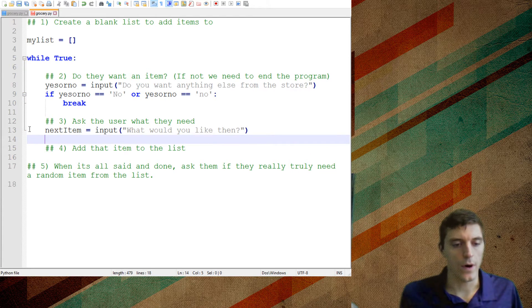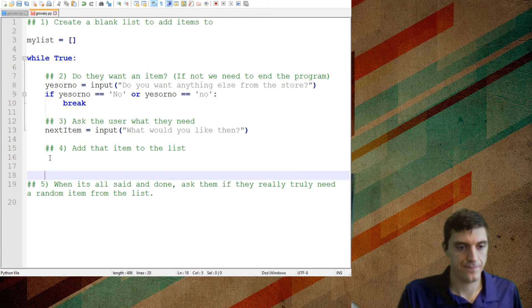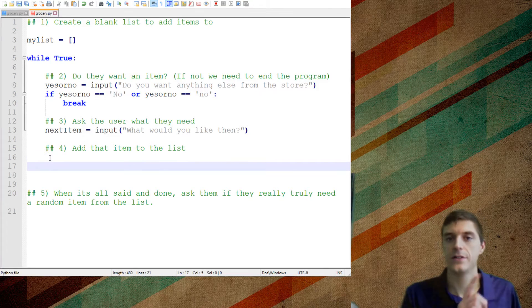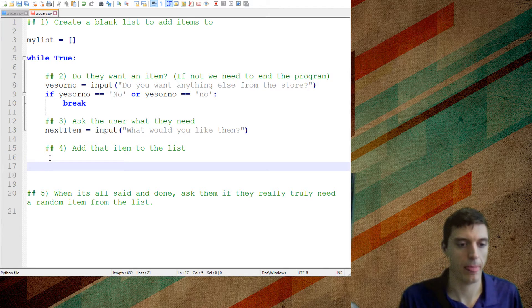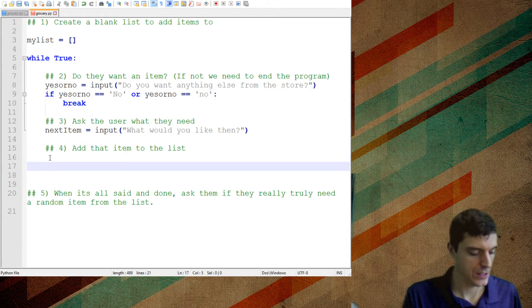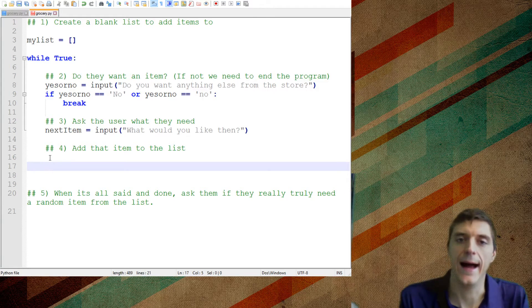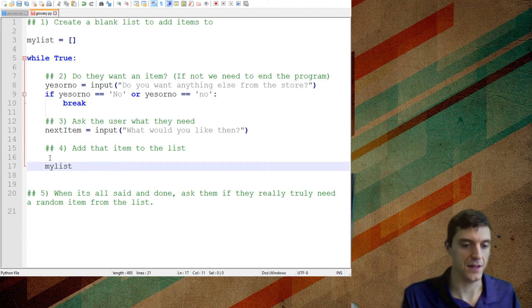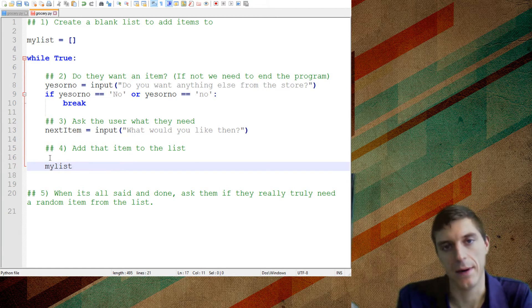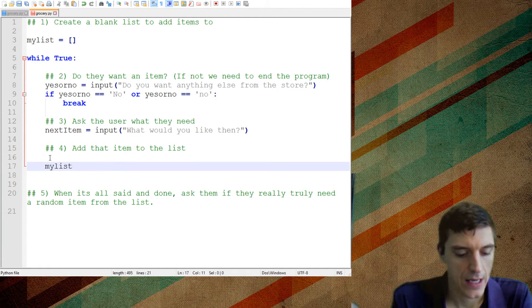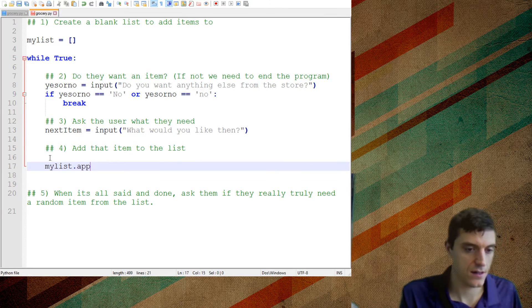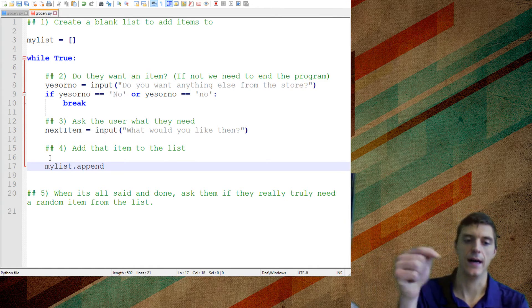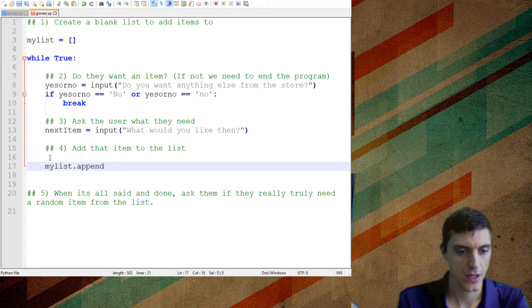And now I want to add that item to the list. And just be careful every single time we're indenting. We need to still be inside that loop. So the way to add that to the list is you take whatever the name of the list is. In this case, it's my list. It could be my grocery list. And I'm going to do this dot append.